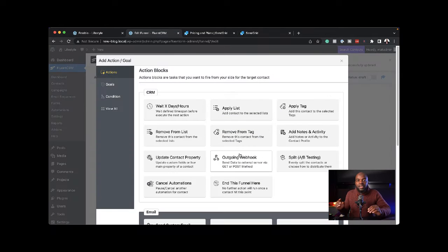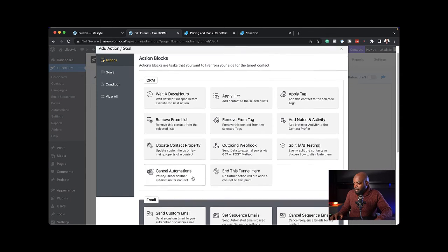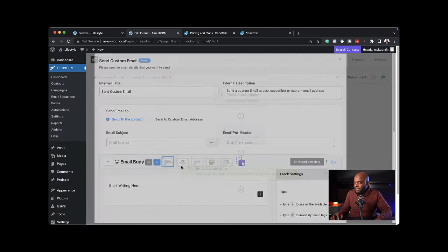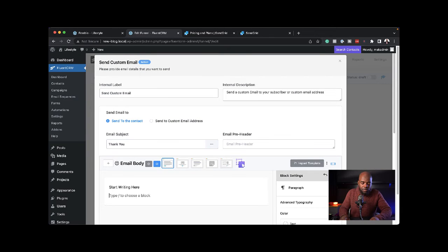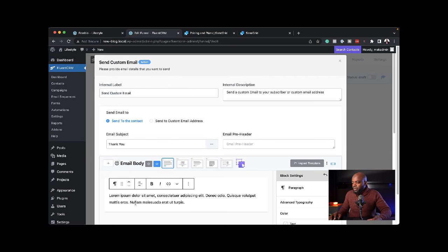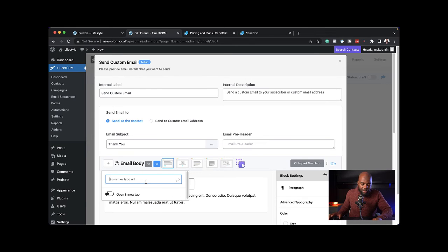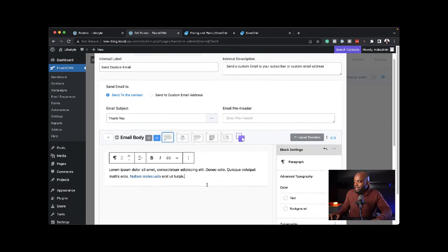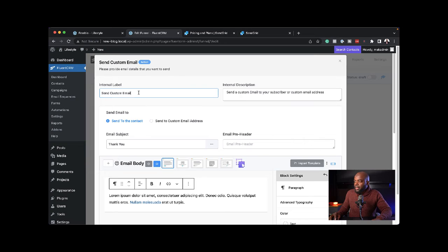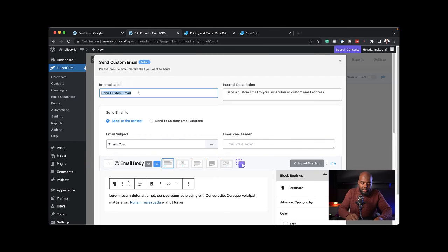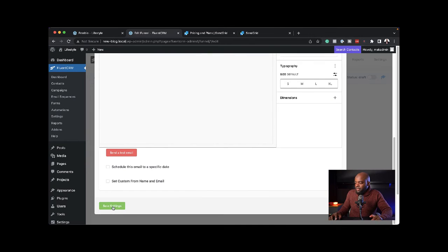As soon as they've downloaded it, I want to send them an email. I'm going to say send custom email. Let's say this one says thank you. Here's my text. Basically, I'm saying thank you for downloading my freebie. Here is more help. I'm going to add my link. Pretty much my email is good. For internal purposes, I can call this thank you so I know what it is and then save settings.